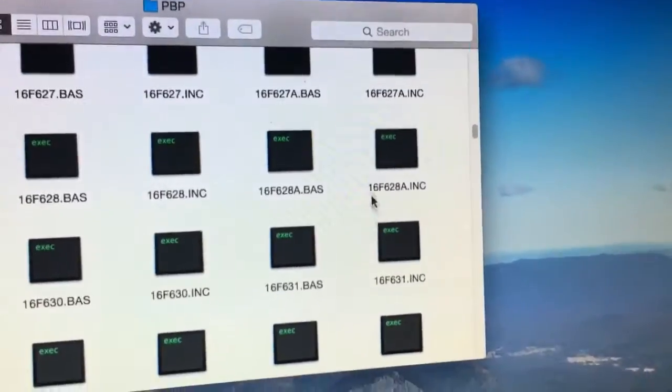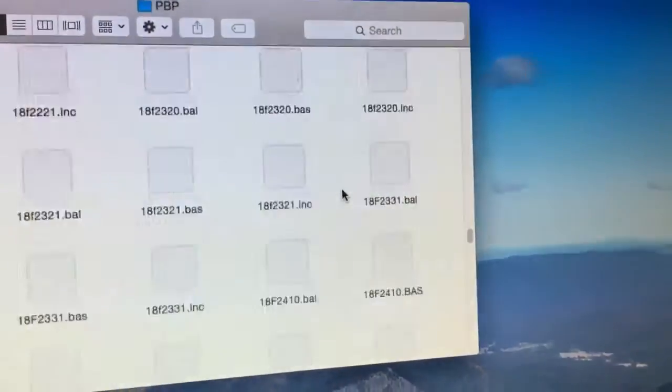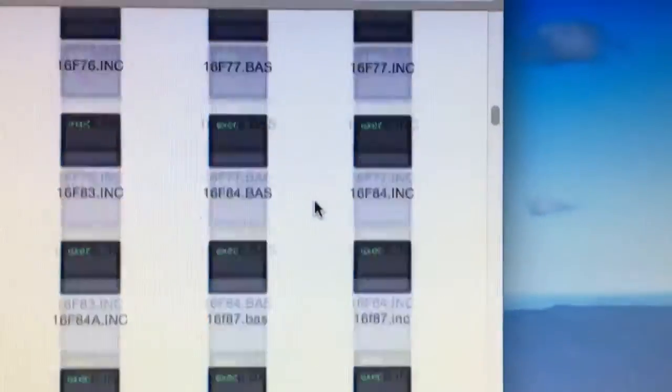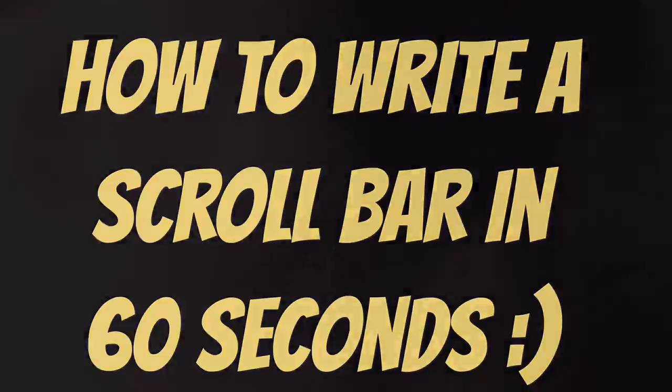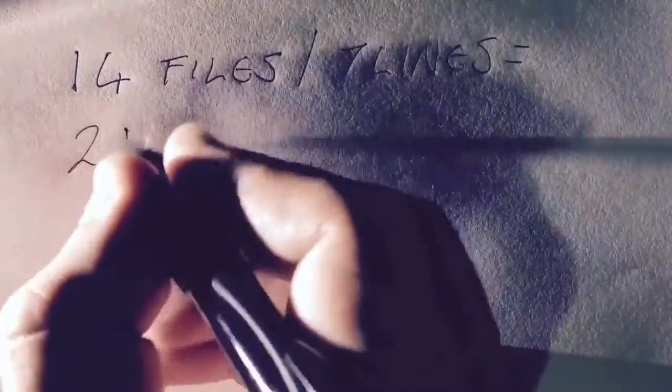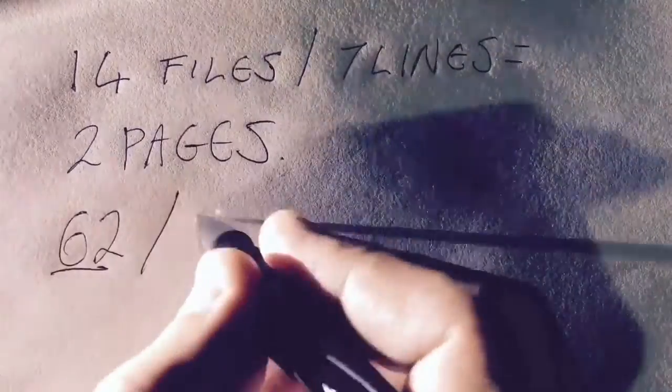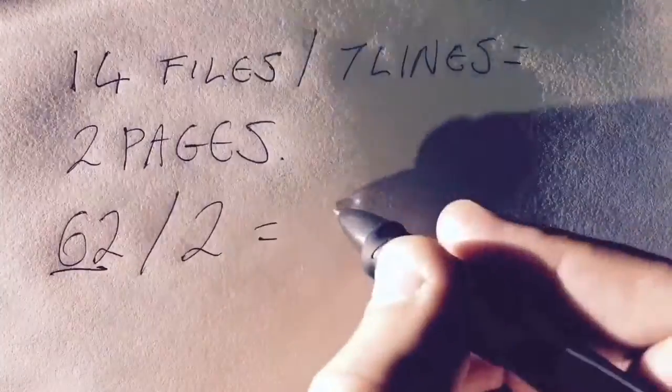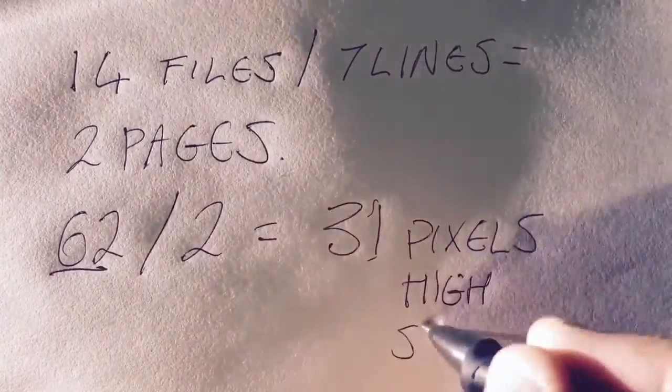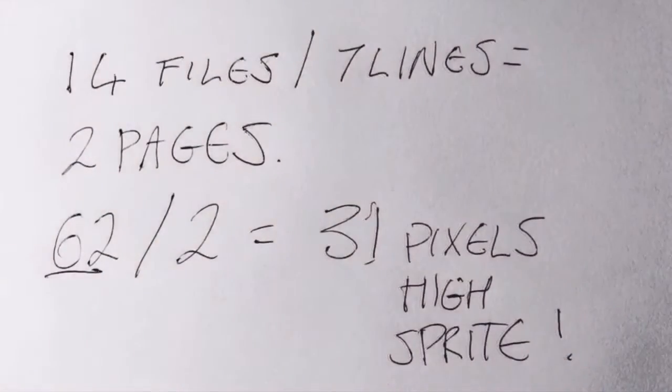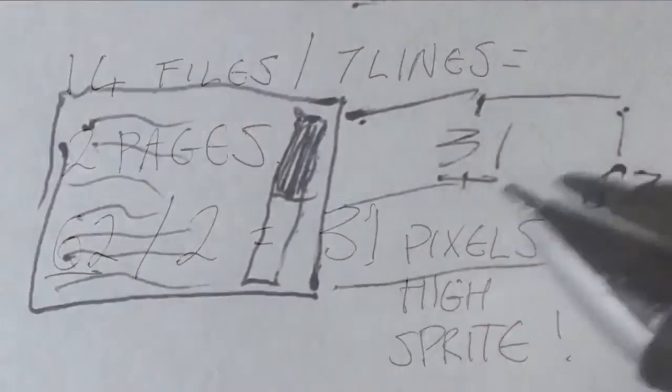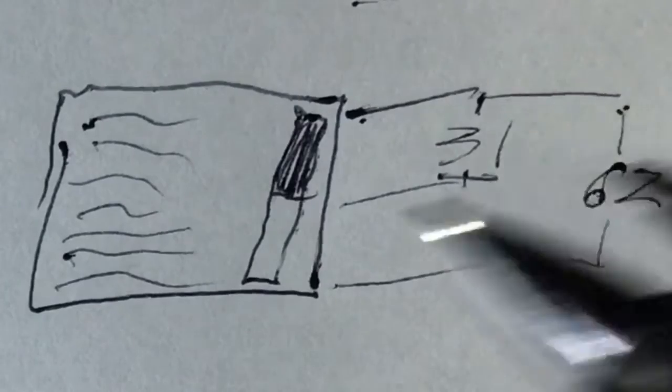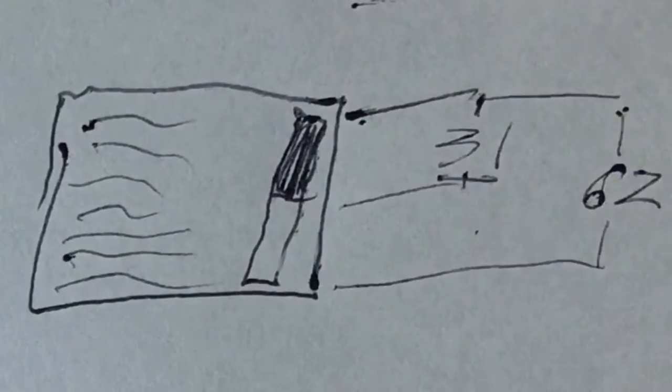Any decent file browser needs a scroll bar and that's why I present to you the niche video segment, how to write a scroll bar in 60 seconds. Let's say we have 14 files and we divide that by the seven lines we can print to the screen. That equals two screen pages that it takes to print all 14 files. Divide the 62 pixel vertical range by the two pages and we know to draw a 31 pixel high moving segment. Here's our 31 pixel high moving segment that can move across a 62 pixel range.